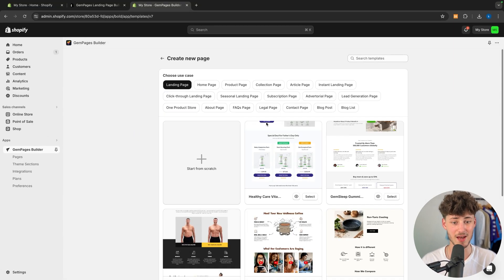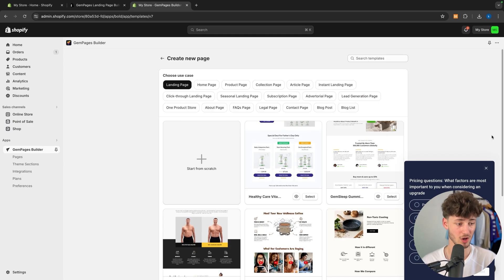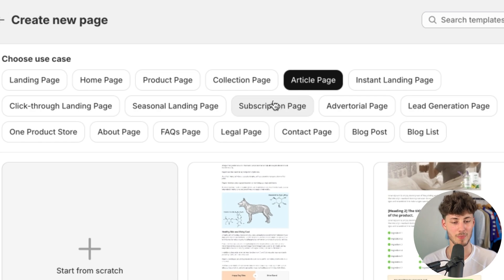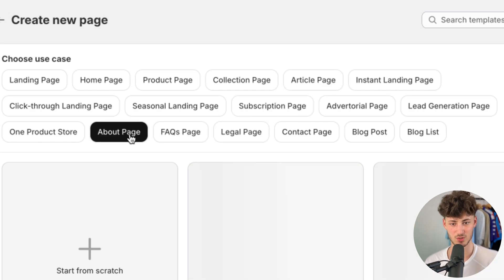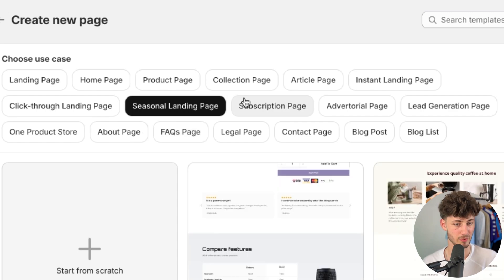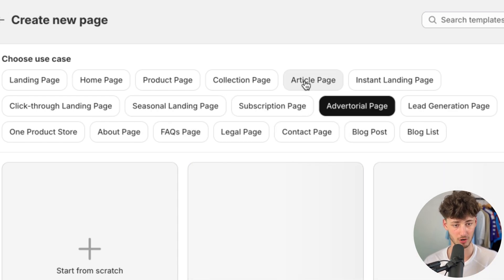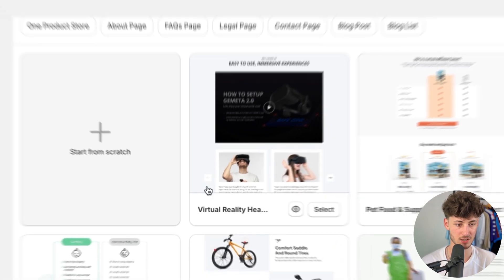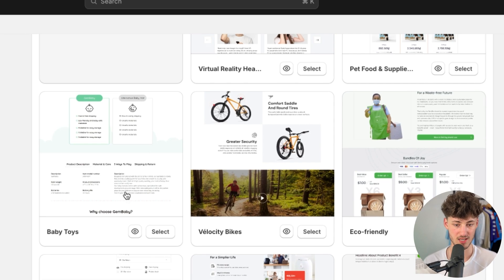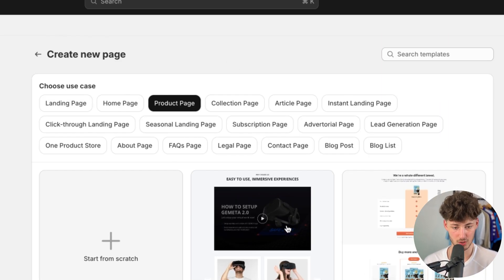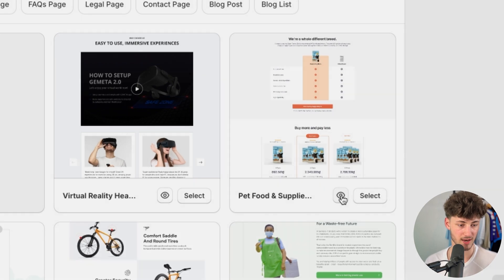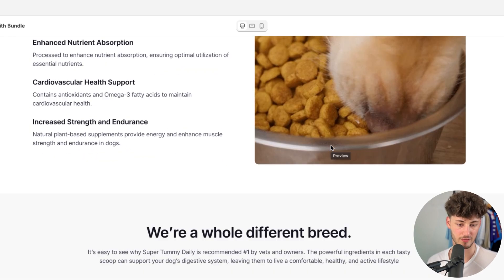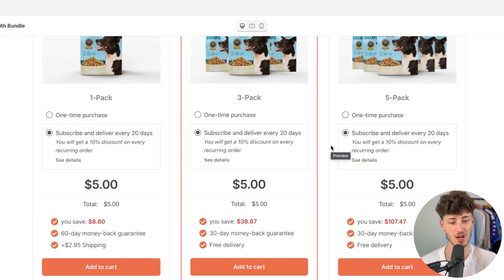Let's head back to Pages and create a new page. Right here, you are going to have lots of different templates for basically all sorts of different page styles you could dream of, like about page, seasonal page, subscription page, contact page, blog post, editorial, and so on. As for this video, I'm just quickly going to build up a product page. As you can see, you are going to see all of the different options which you are basically going to have by default. You can view each of these pages to get a better overview on what kind of product page you should actually go for.